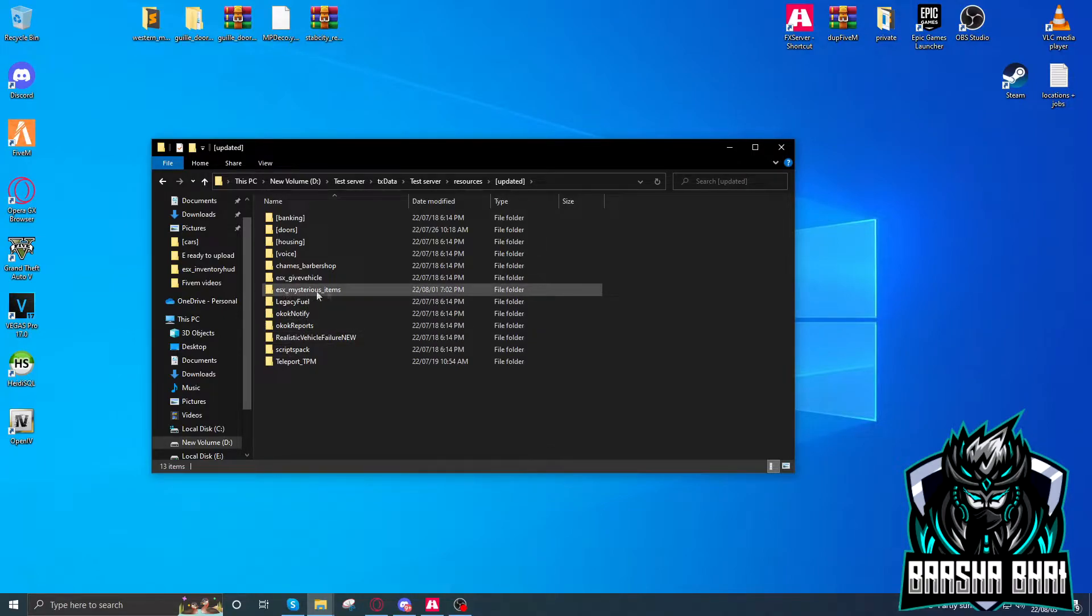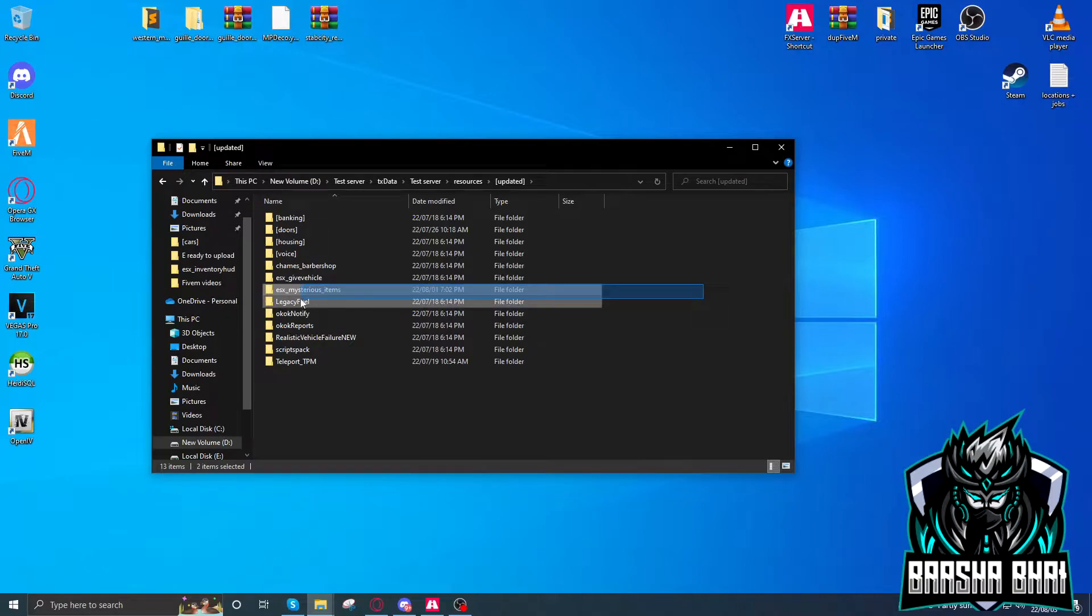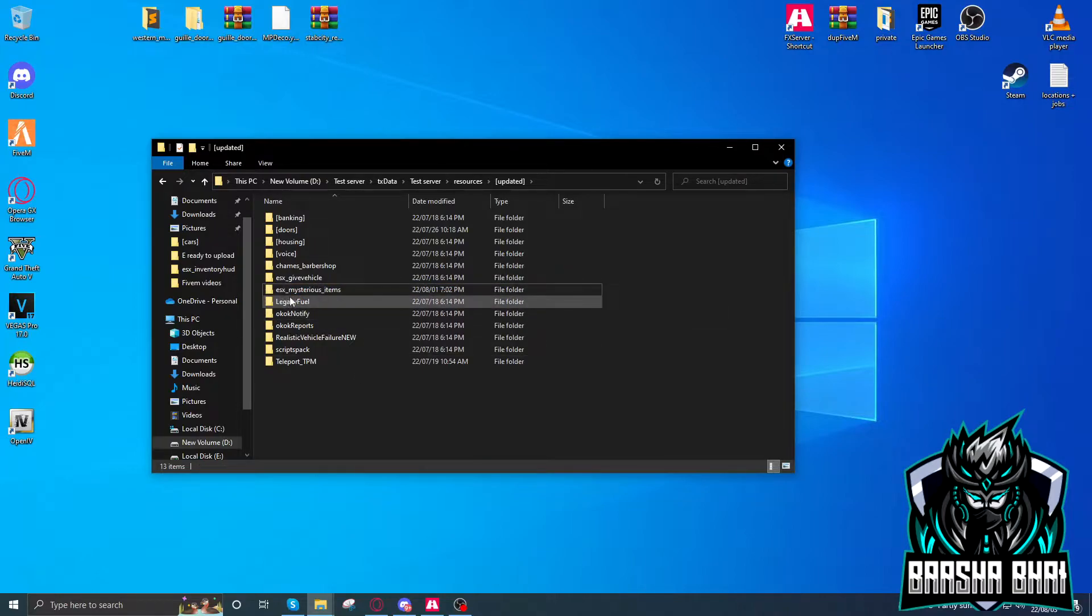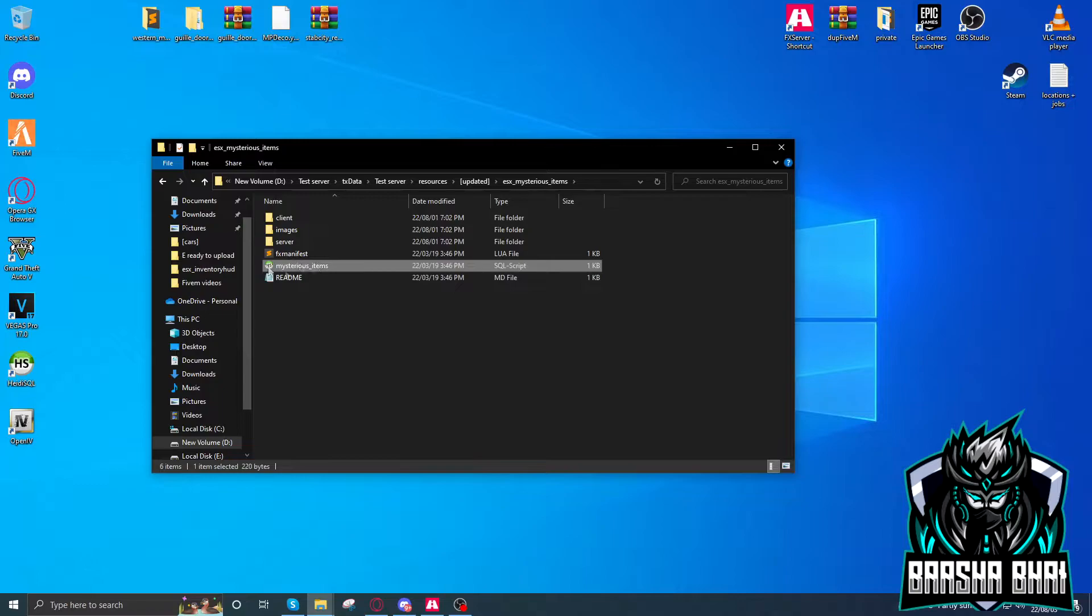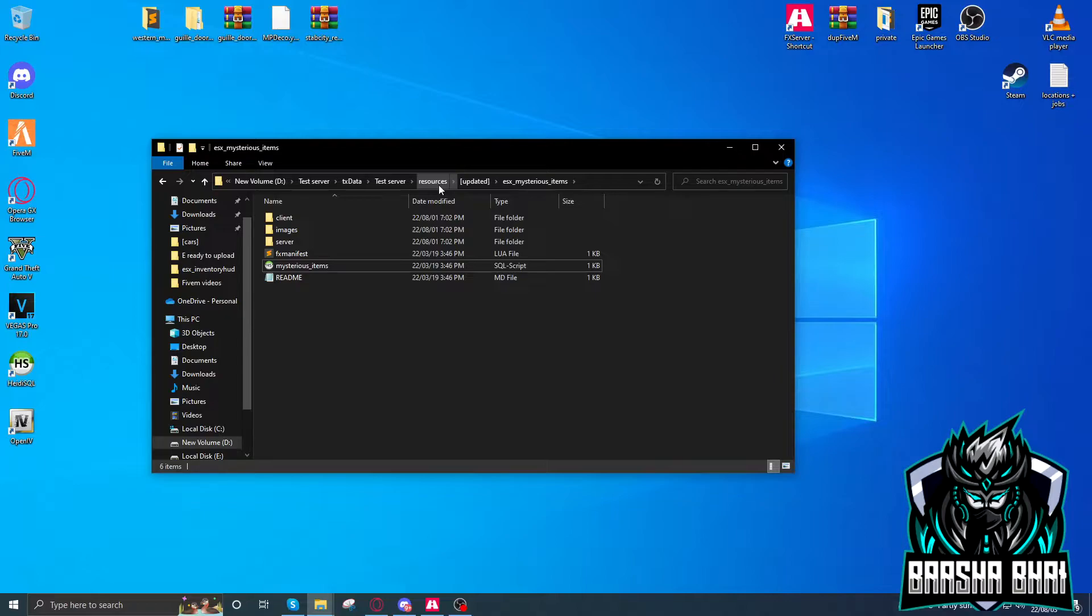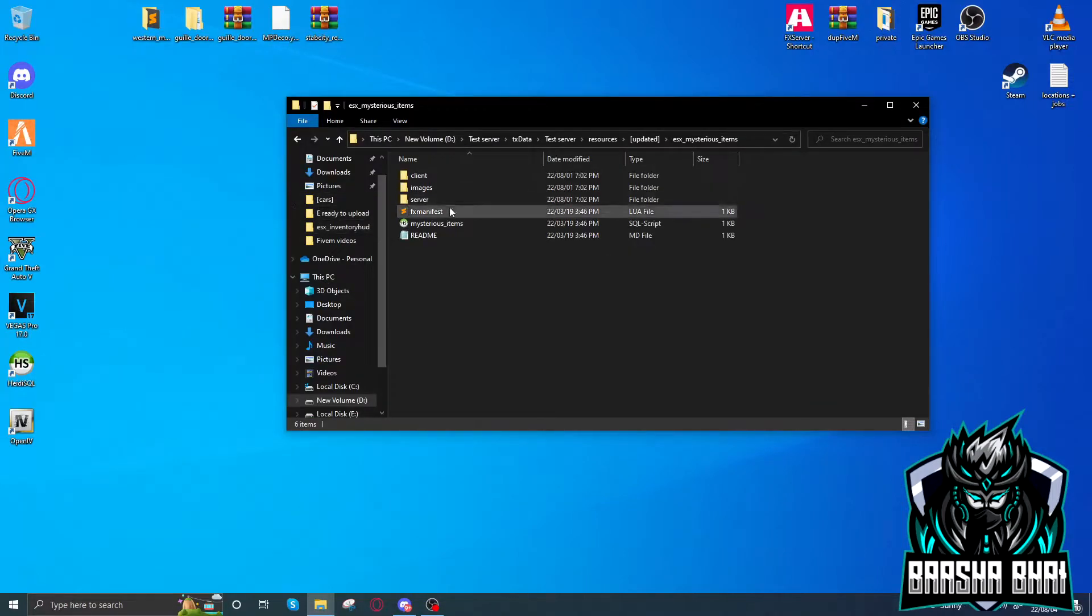Here, ESX mysterious items. I already added it here. Now open it up. Here is the SQL. If you don't know how to create the FiveM localhost server, I made a video on it. The link is in the description. You can check it and install it on your PC on your localhost server.